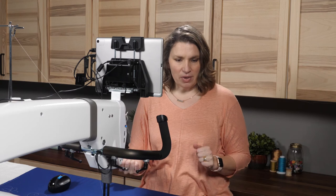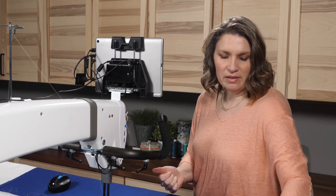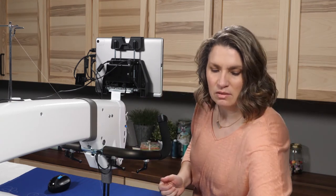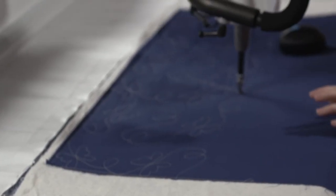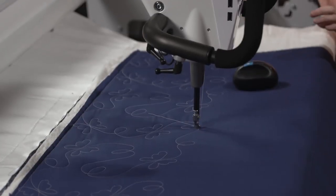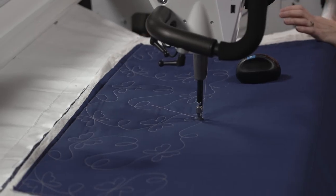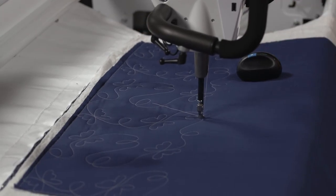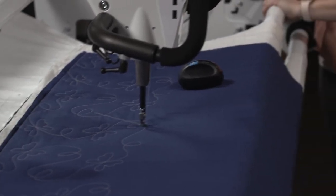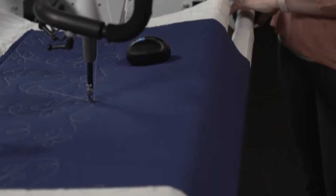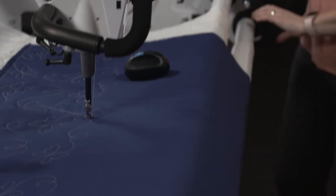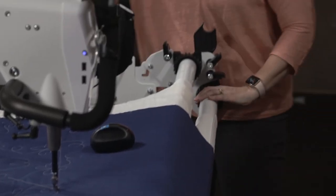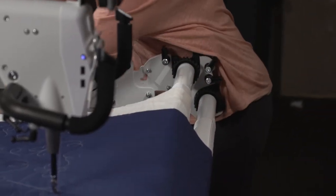So the next step is I want to undo my clamps from both sides of my quilt, lift my ratchet stops on the front two bars only.